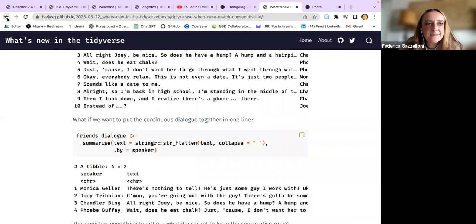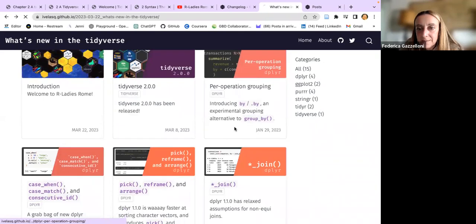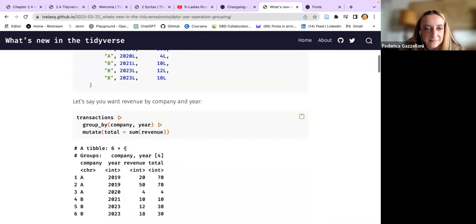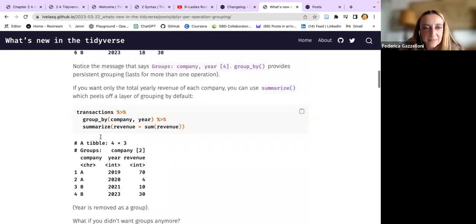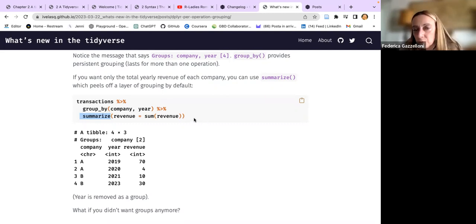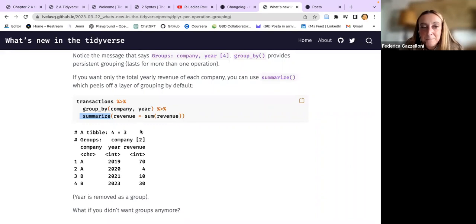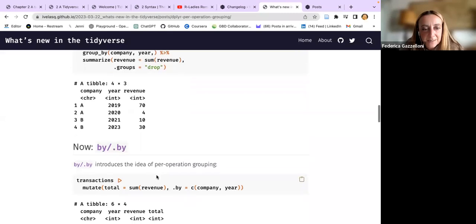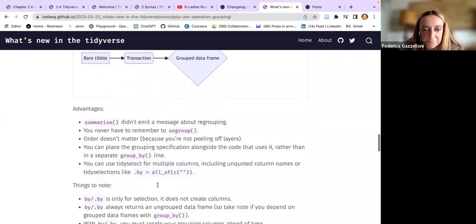Lubridate is inside now. Even the grouping has some interesting changes within the group_by syntax. When grouping now, you can use reframe instead of summarize, which automatically ungroups the data. Before, you had to do group_by, summarize, and then ungroup - or specify ungroup inside the summarize function. Now if you use reframe, it drops the groups automatically.